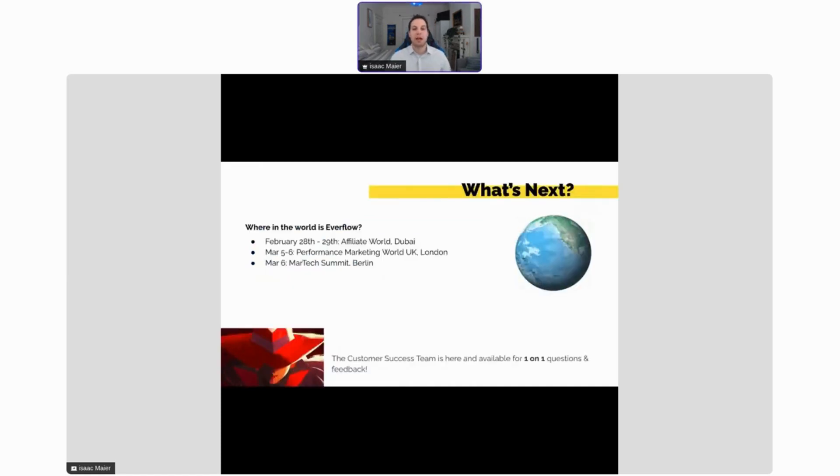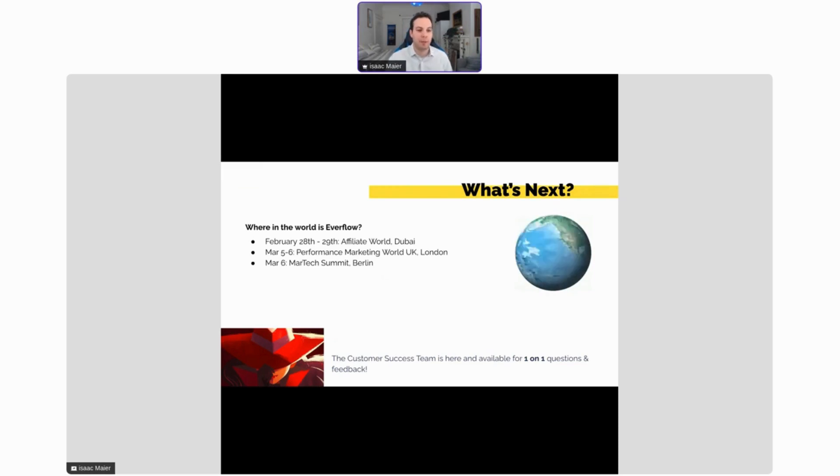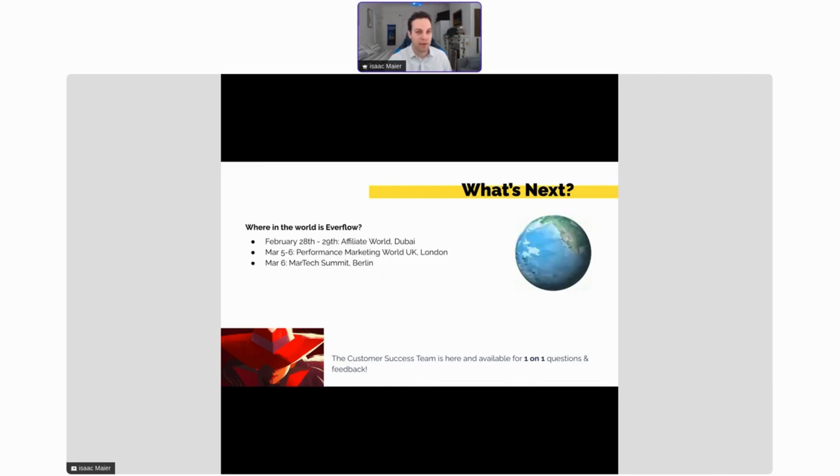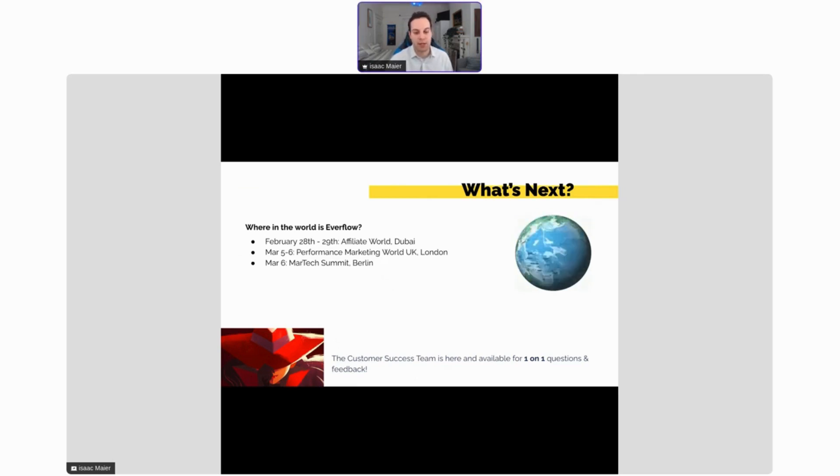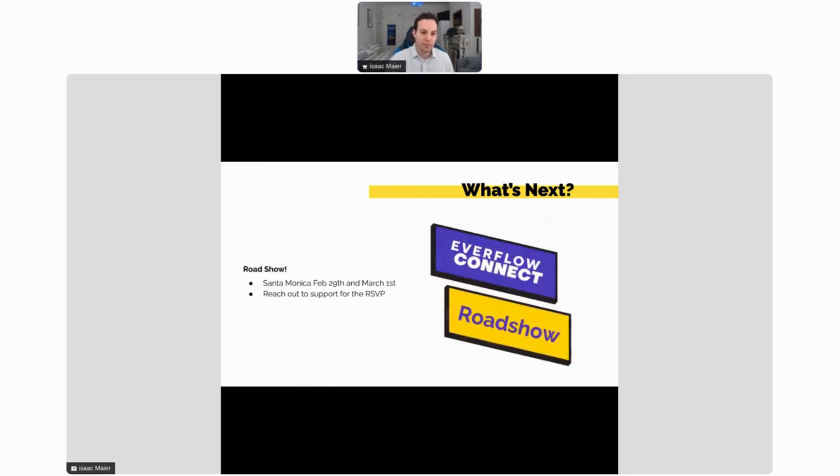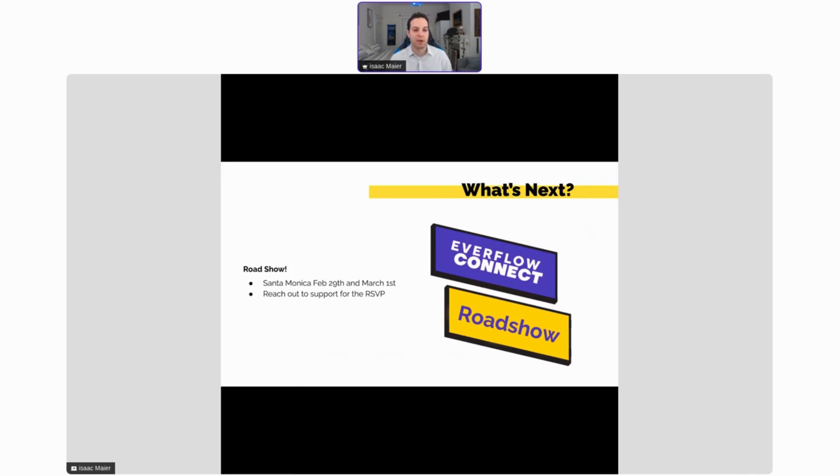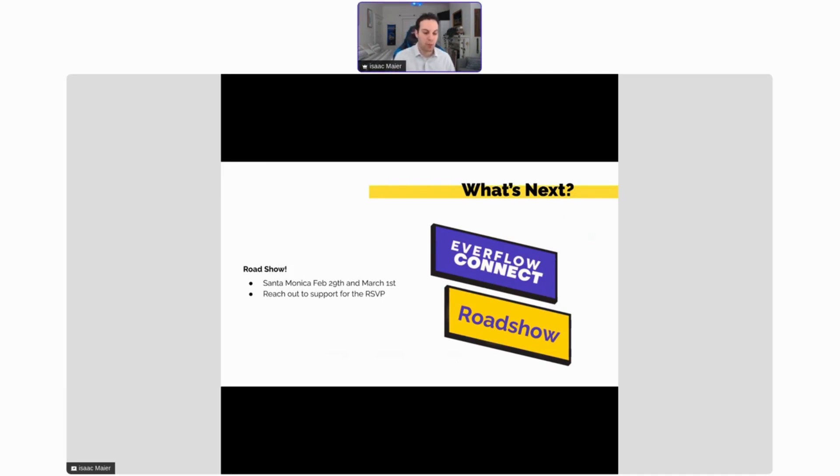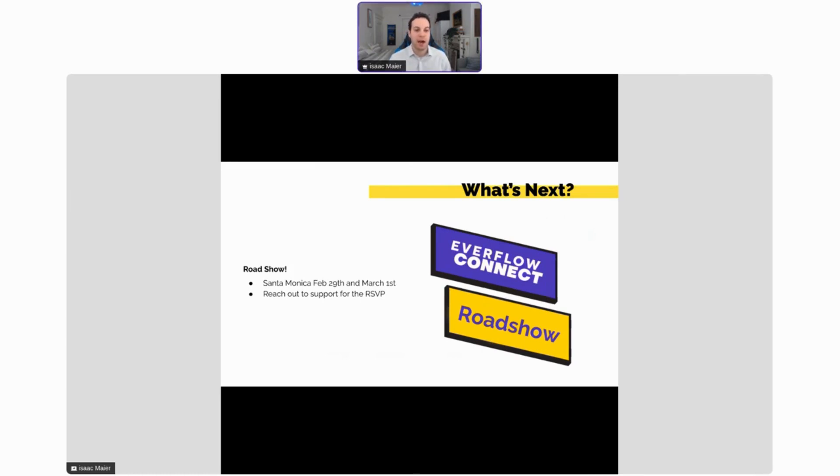What's next? Where in the world is Everflow? You can find us at Affiliate World Dubai on February 28th and 29th. If you're in the area, please say hi. You can find us at Performance Marketing World in London in the UK, that's March 5th and 6th, and then we're going to be at MarTech in Berlin on March 6th. However, we also have the Everflow Connect Roadshow coming up. This is going to be in Santa Monica down in Southern California on February 29th and March 1st. February 29th we're going to be doing one-on-ones, so if you'd like to schedule a one-on-one with a team member, we'd be more than glad to chat with you. March 1st we're going to be doing some workshops and a happy hour, so please join us for that. You can reach out to your customer success representatives for the RSVP and we'd love to see you there.